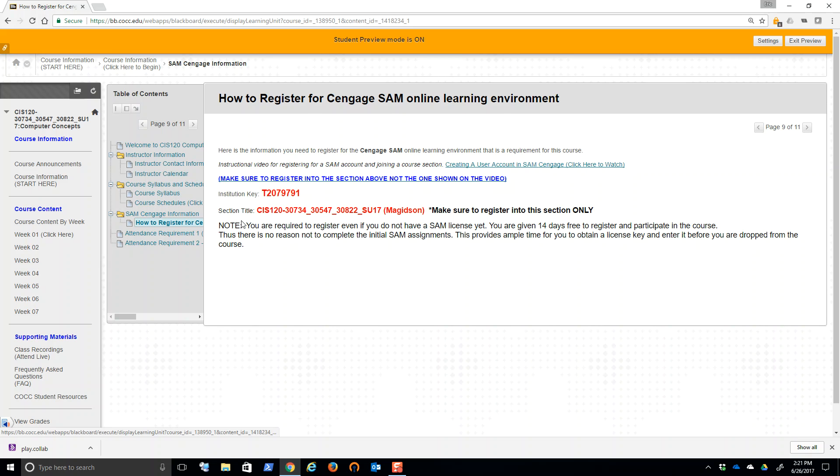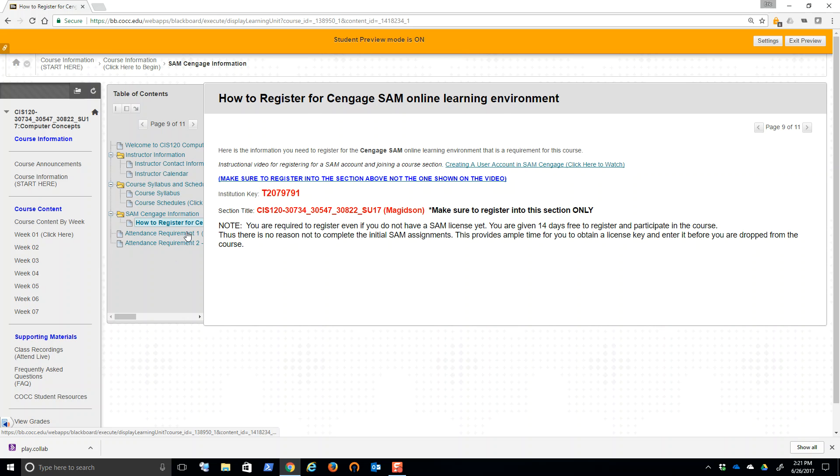Also a video explaining how to do the first attendance requirement. You'll need this institution key by the way, and make sure please, please, please make sure that you sign up for the right section title. This is the current section title. It's all three of those CRNs summer 17.